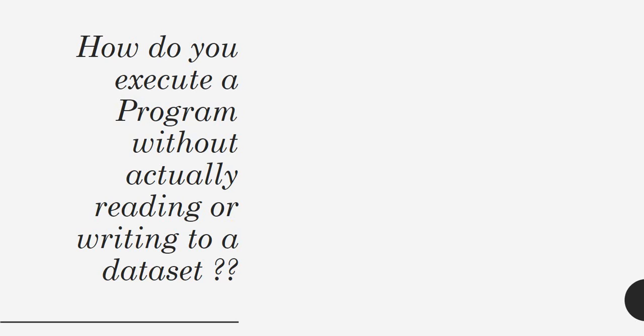Okay, another tricky question that can be asked is: how do you execute a program without actually reading or writing to a dataset?